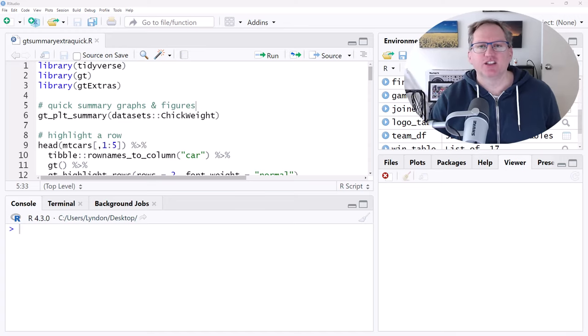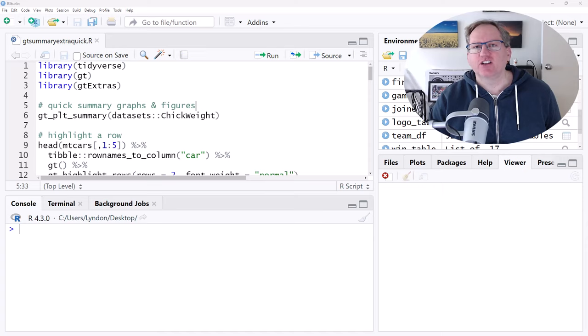Hi friends, welcome back to the channel. Today I have a really handy set of R functions for you. It's from a package called GT Extras, and this is some functions that extend the functionality of the GT package, which is a really handy tables and plots and summary statistics and presentation package.